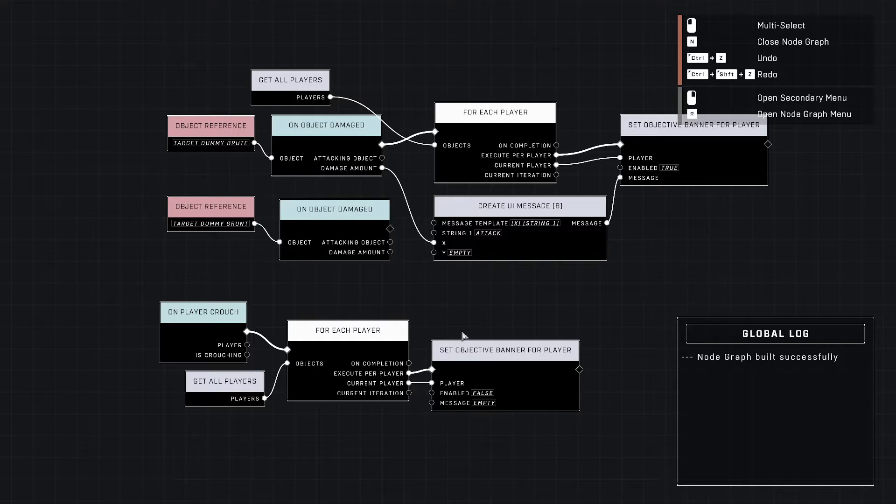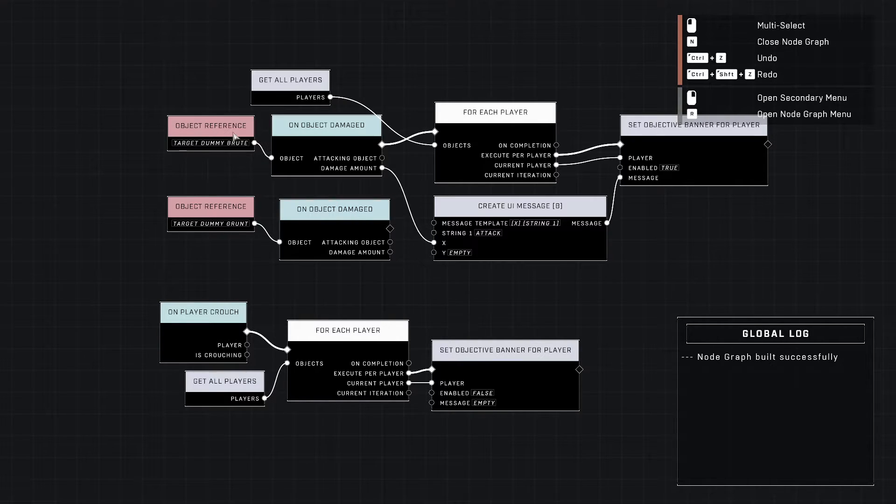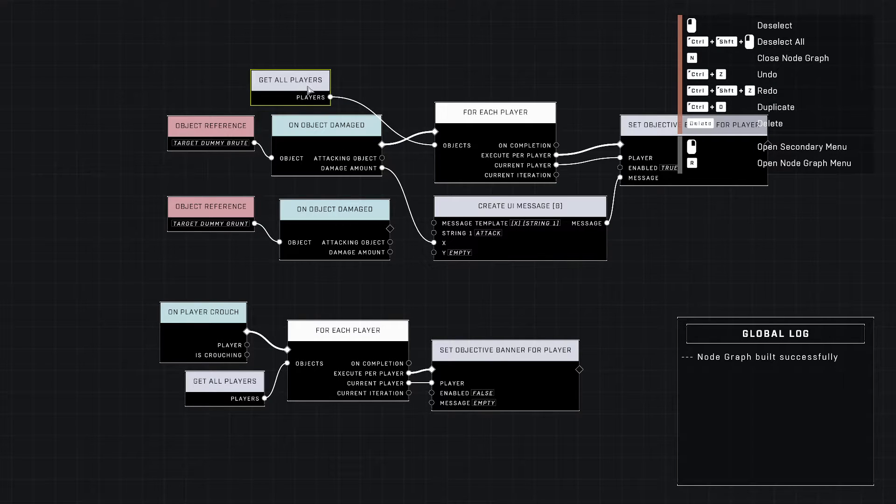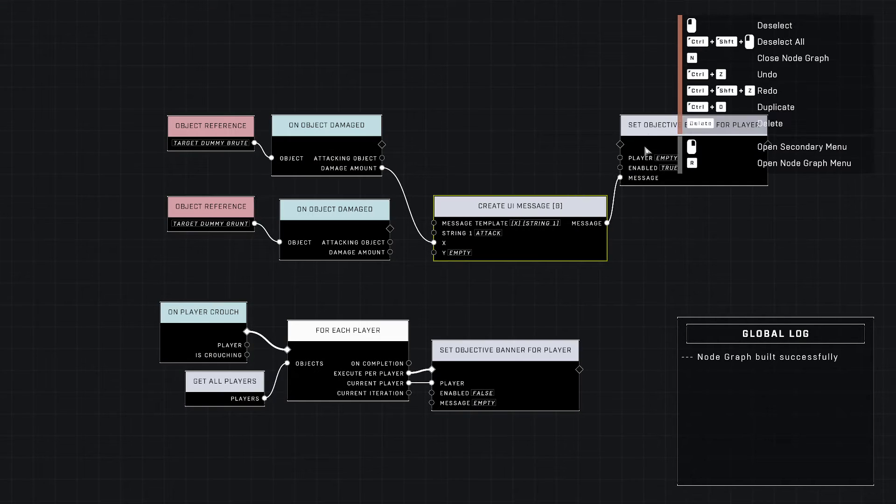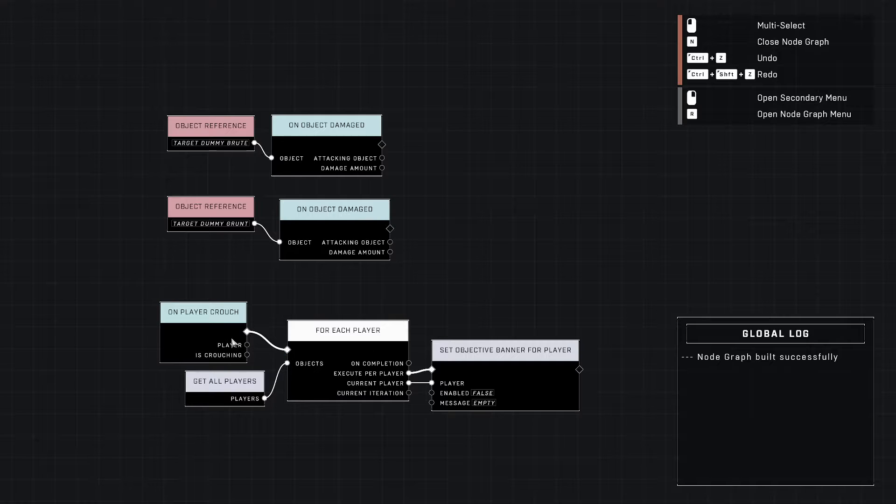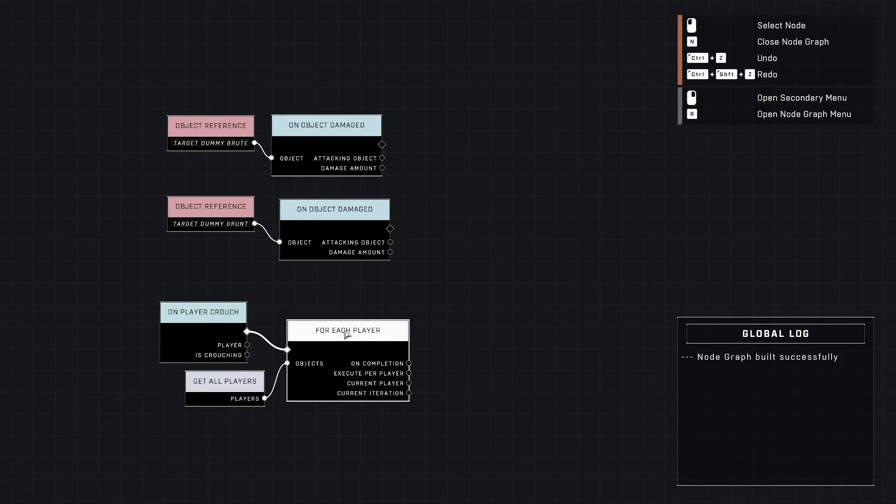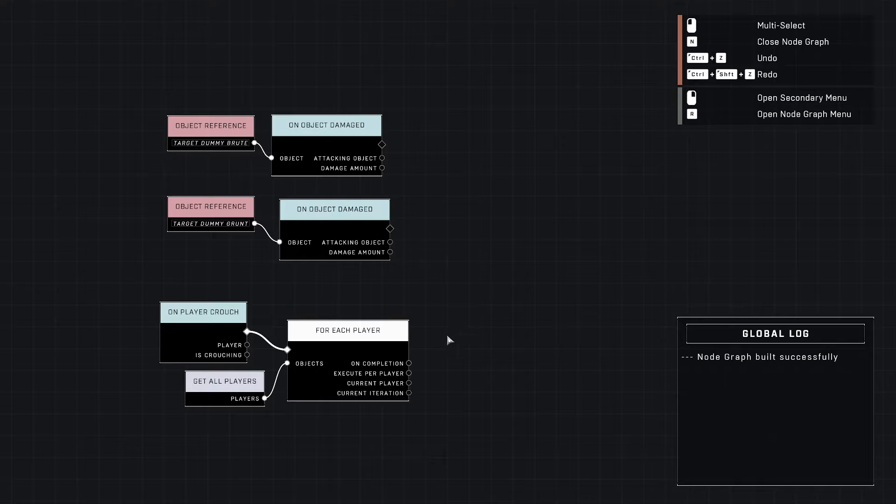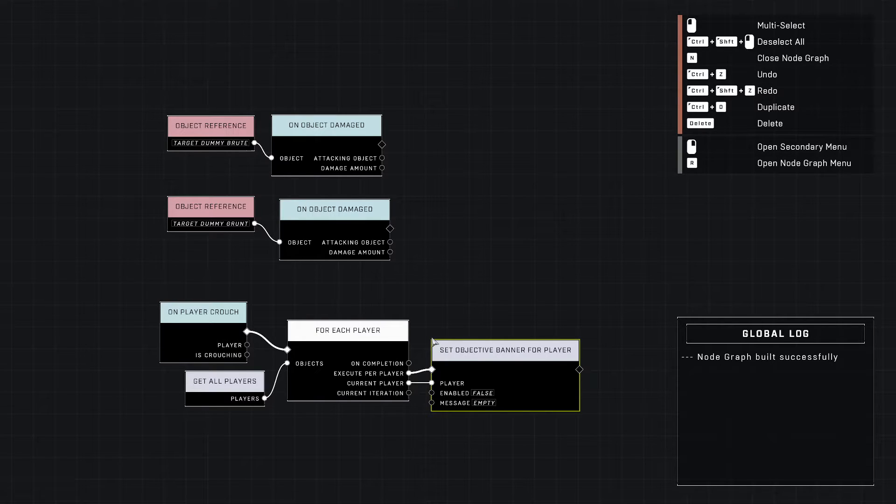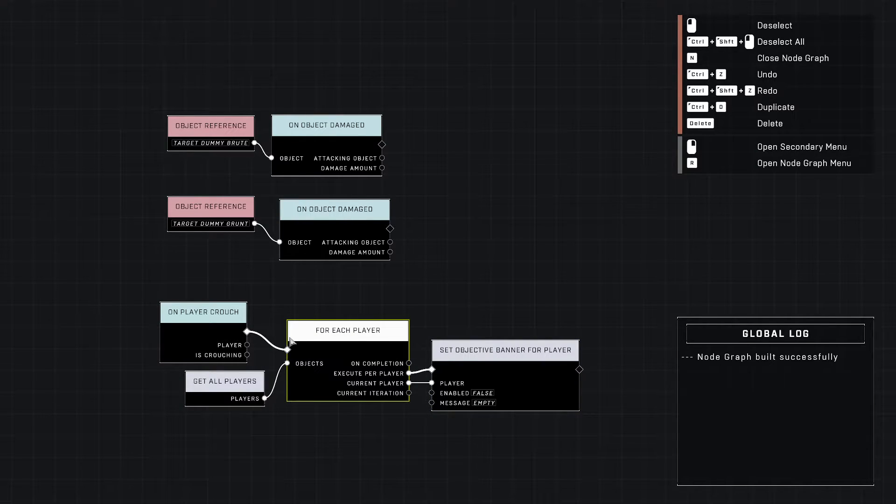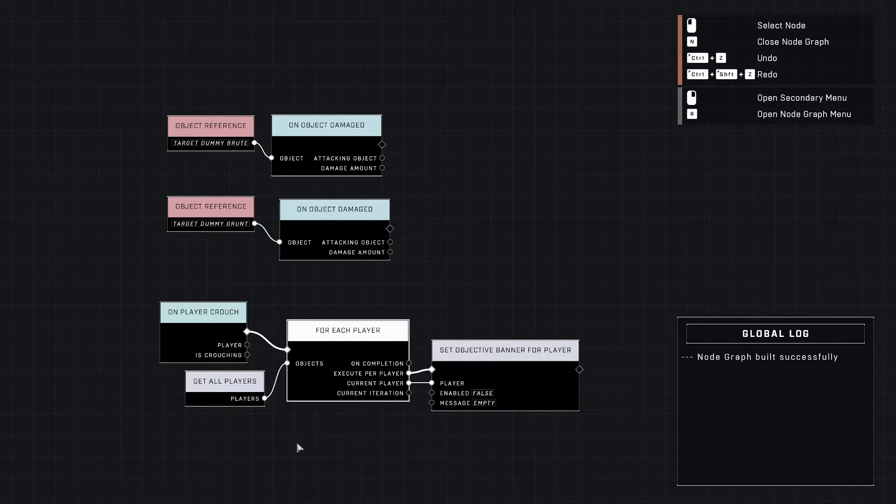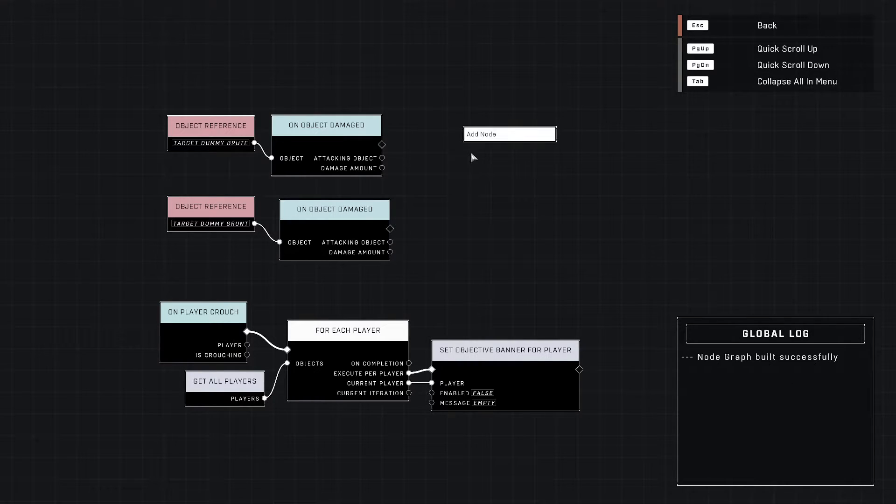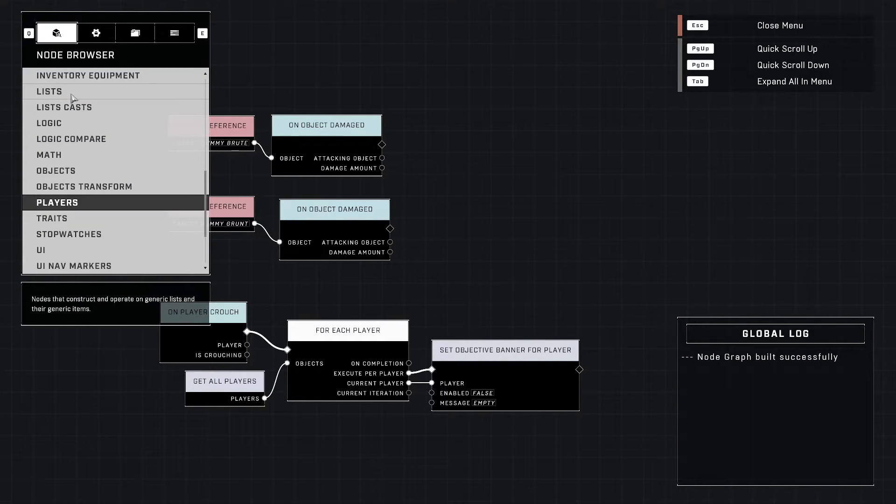That's kind of the gist with objective banners. Now I want to show you another cool option with objective banners. The thing is the objective banner basically will update as quickly as you tell it to update.